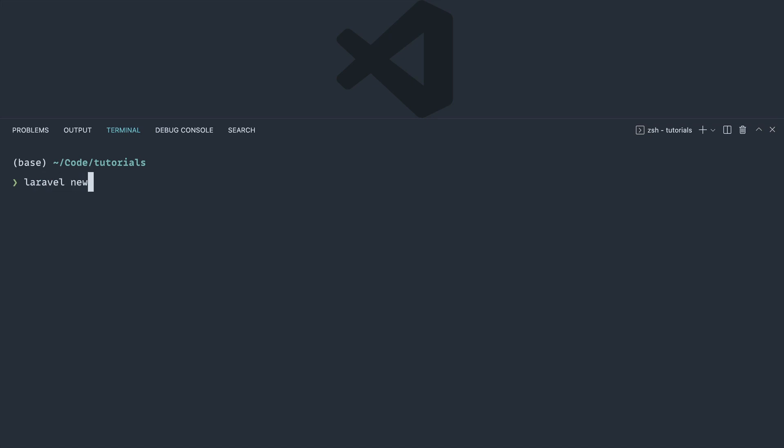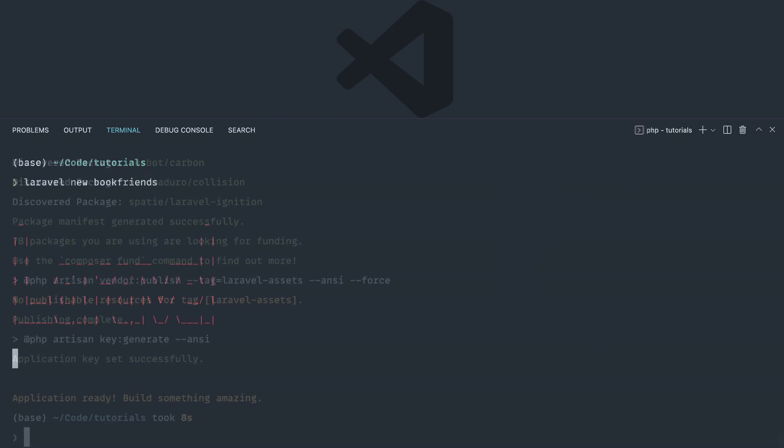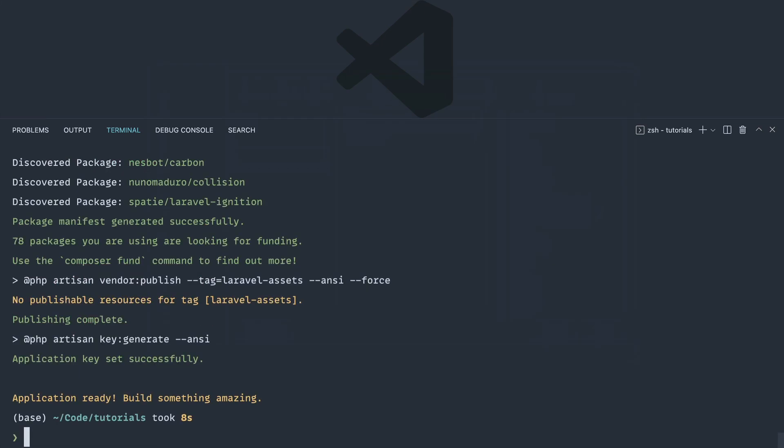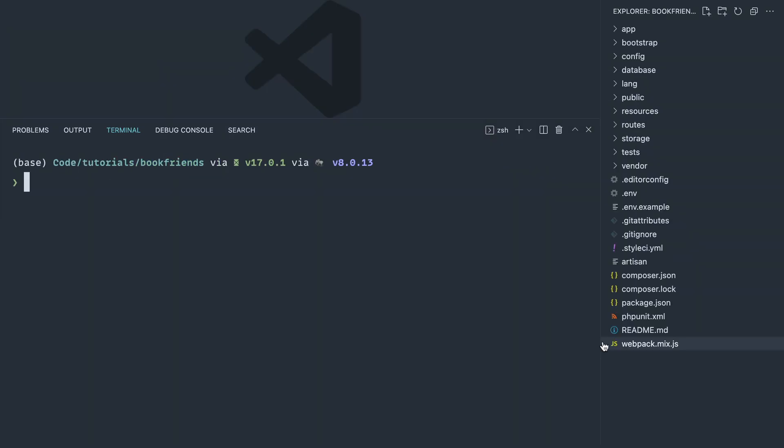The first thing that we're going to do is just create out a fresh project. Let's go ahead and call this book friends and we'll just wait for that to finish. Now that's done, let's go ahead and open this up in our editor and there we go.